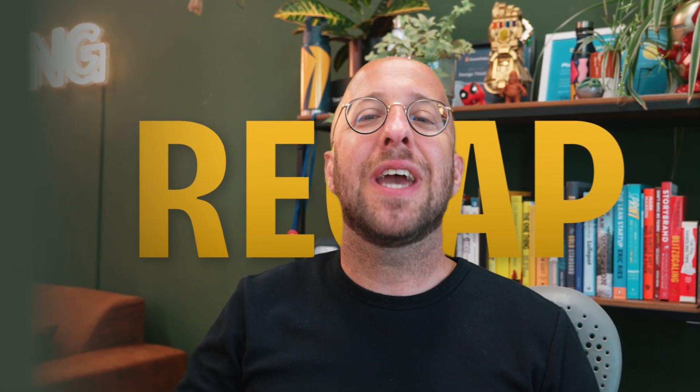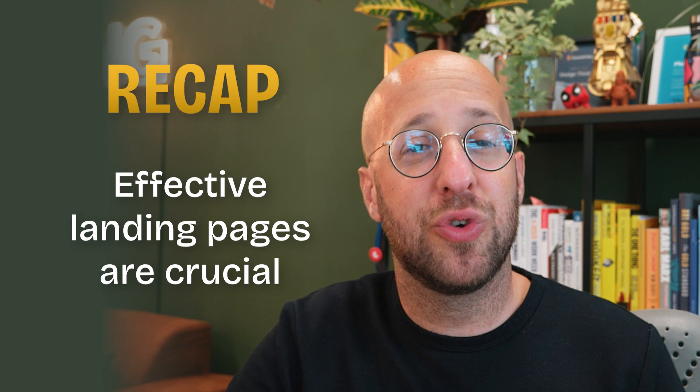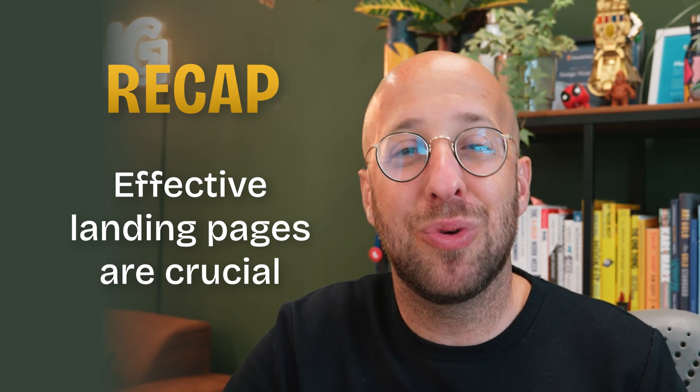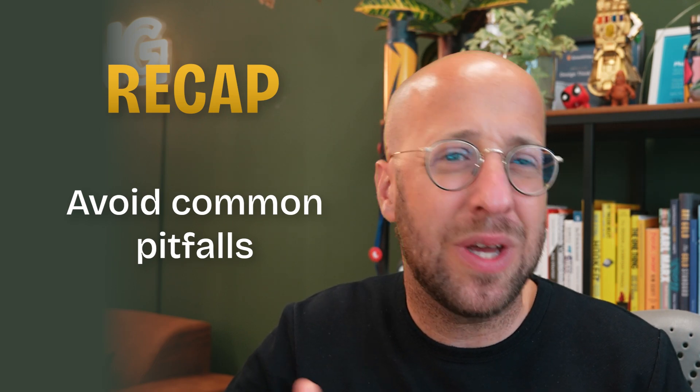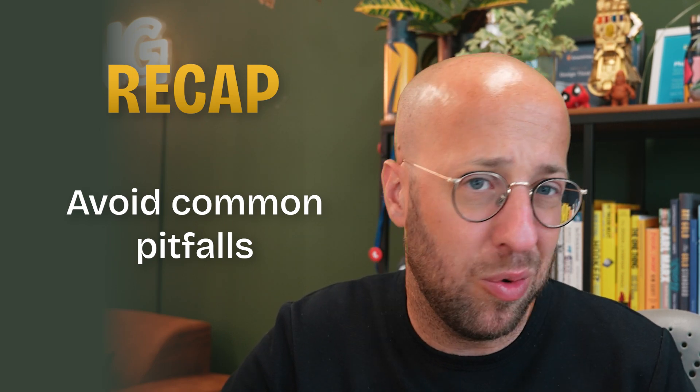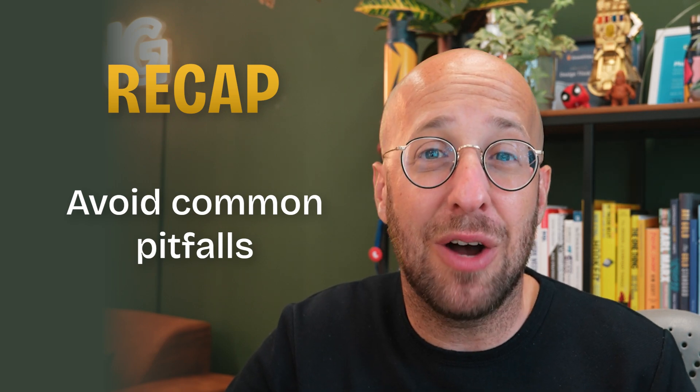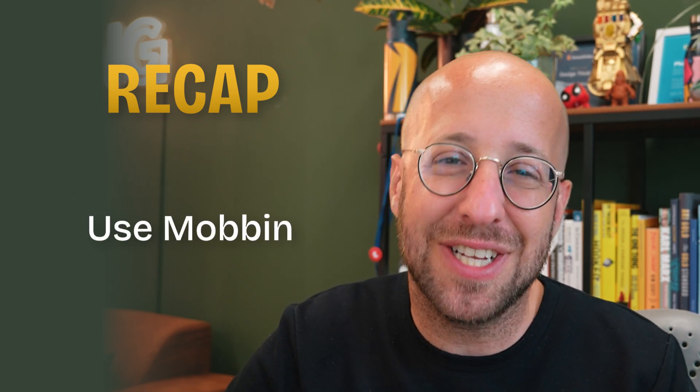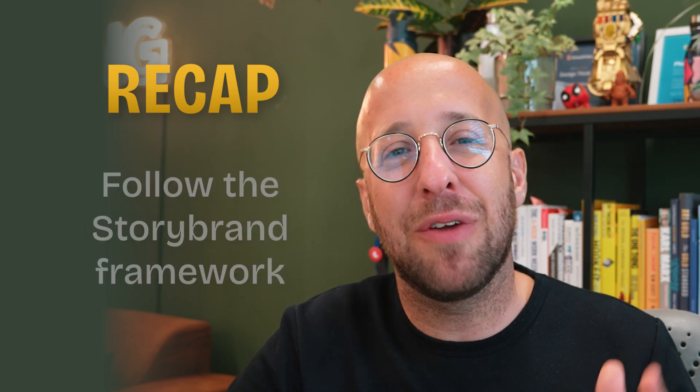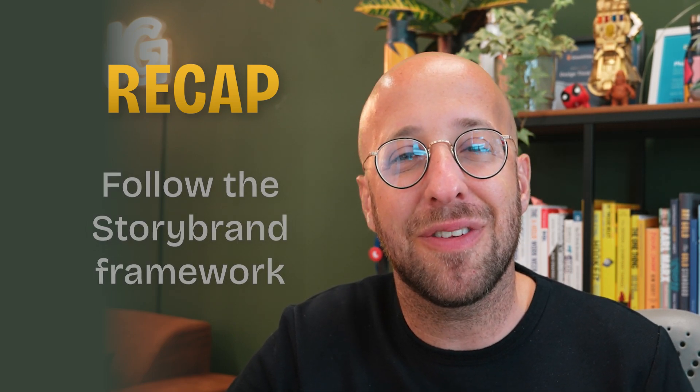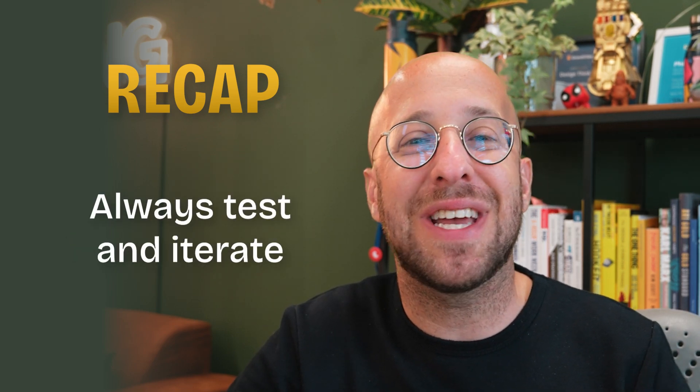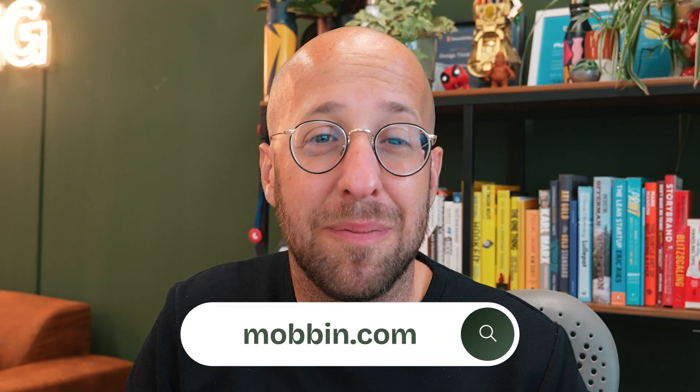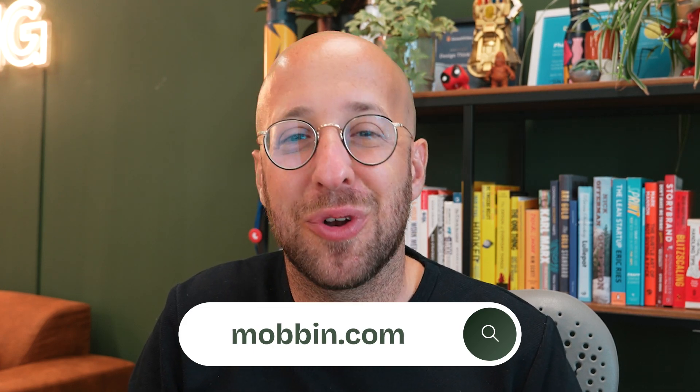So let's recap the points we discussed. Effective landing pages are crucial for making a great first impression and boosting conversion rates. Avoid common pitfalls like cluttered layouts, weak call to actions, slow load times and poor mobile optimization, or missing trust signals. Use Mobbin to find real-world design inspiration quickly and effectively and follow the StoryBrand framework for compelling content. Apply design principles, prioritize UX, and always test and iterate to continuously improve. And if you want to take your landing page designs to the next level, give Mobbin a try. It's a game changer for anyone serious about creating high converting landing pages.